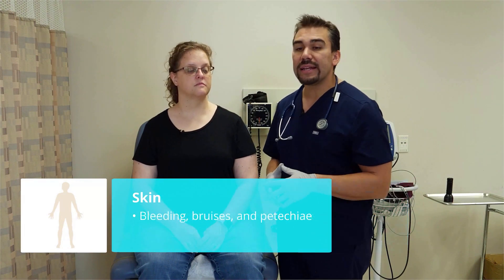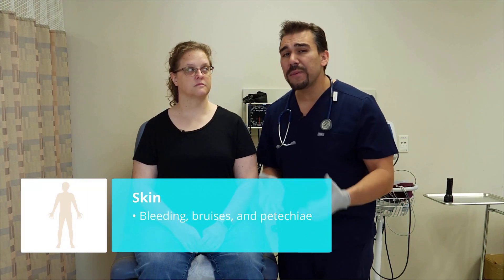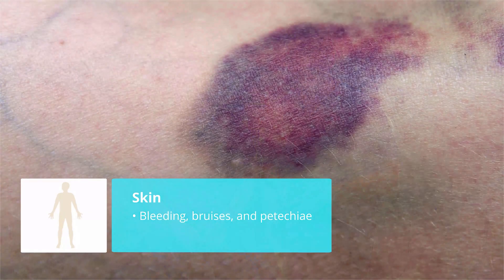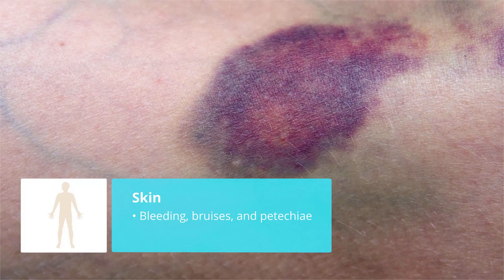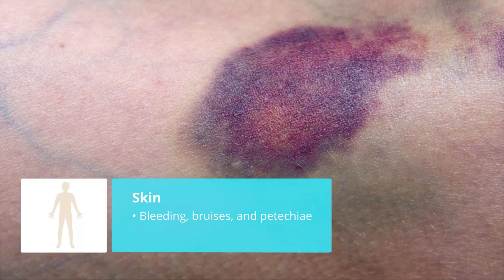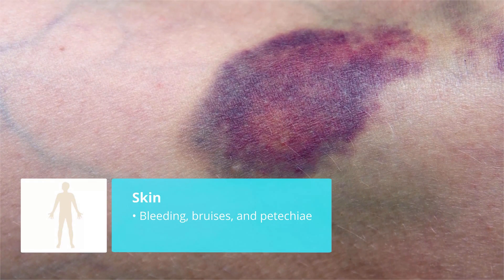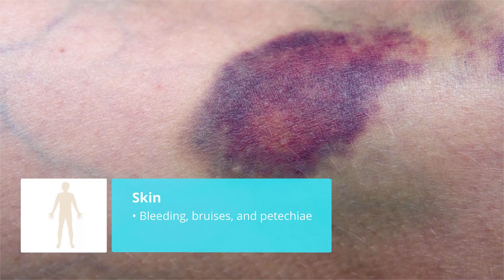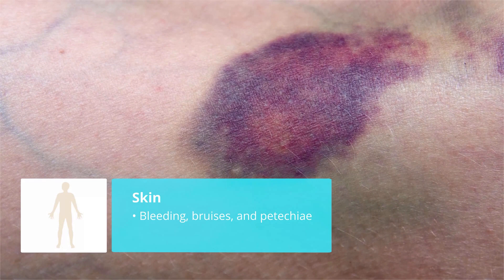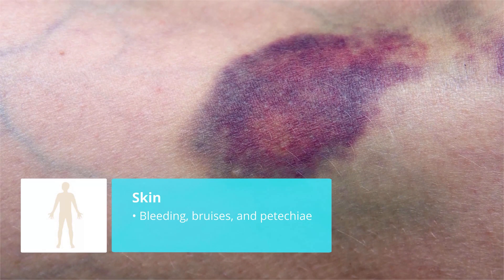If your patient's on anticoagulants, or let's say they have hemophilia, we want to assess the patient for bruises and even petechiae — those little red dots all over the body.